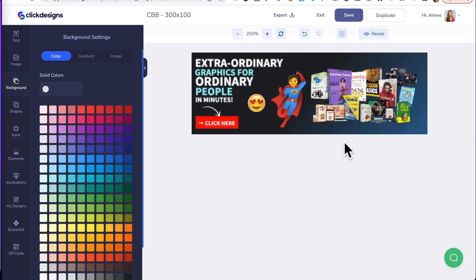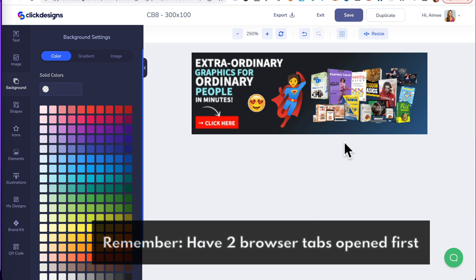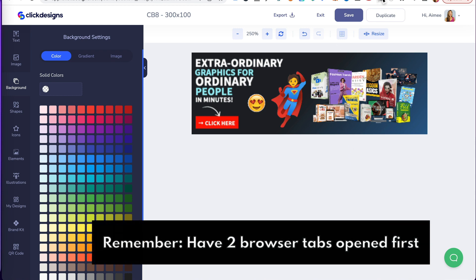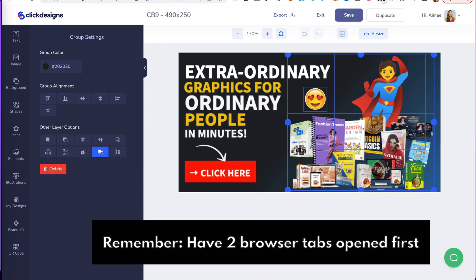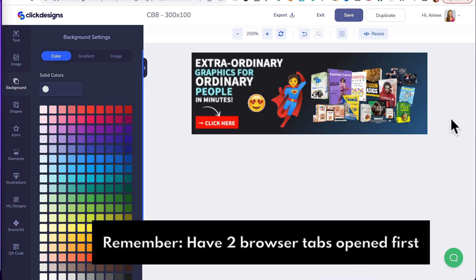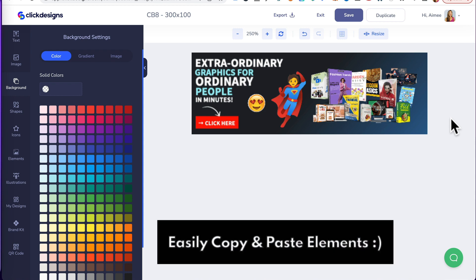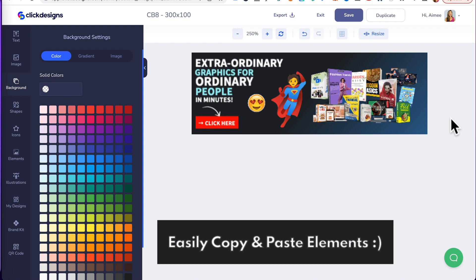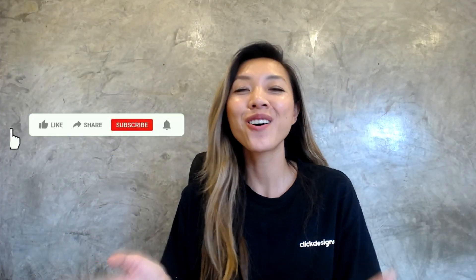A very simple hack that will save you loads of time. Now, remember, in order for this to work, you need to have two tabs open. Tab number one for the first design and tab number two for the second design. And then, you can easily copy and paste elements over.